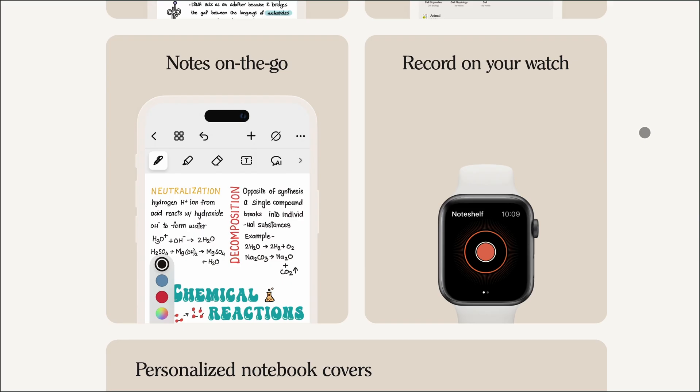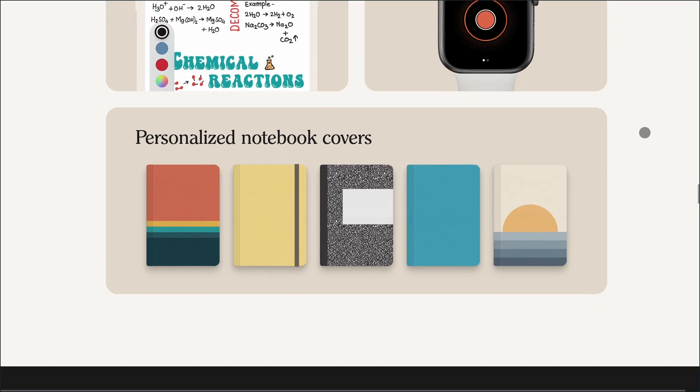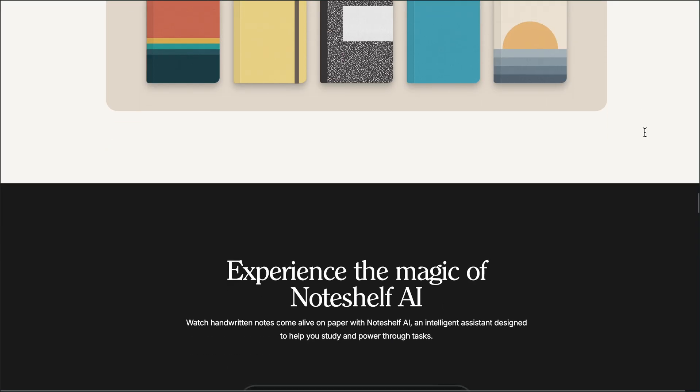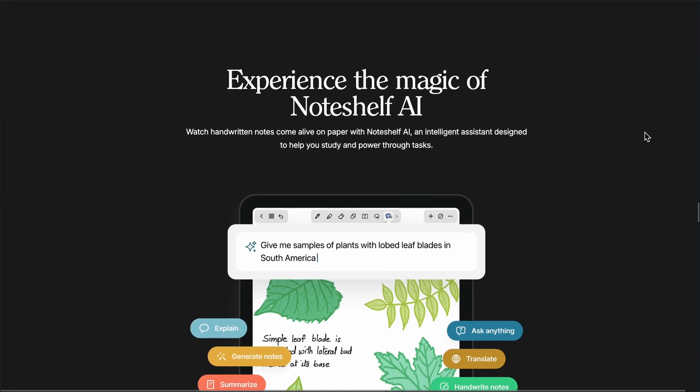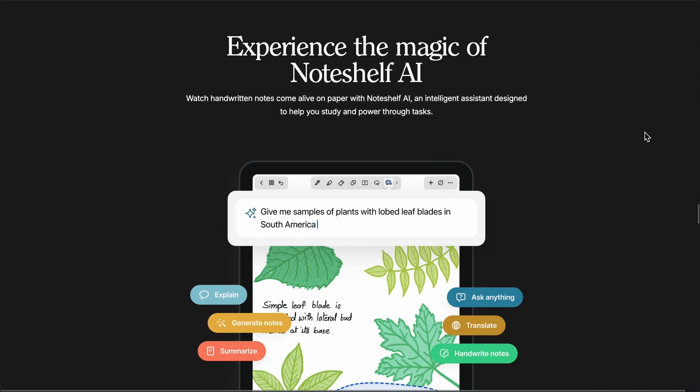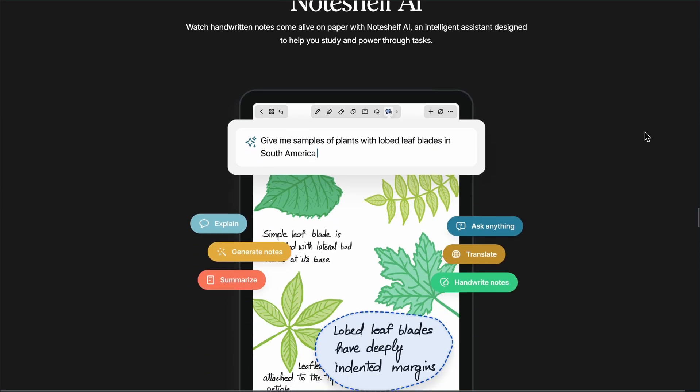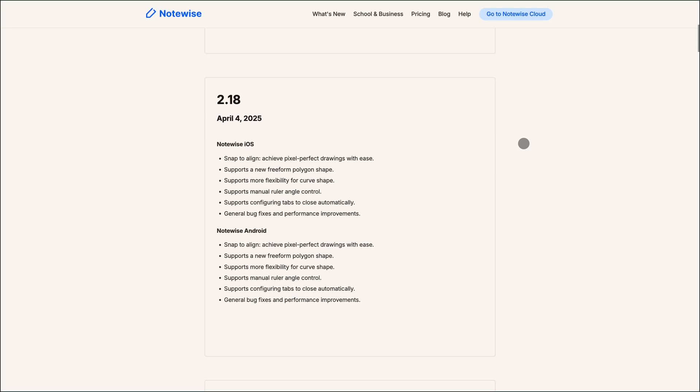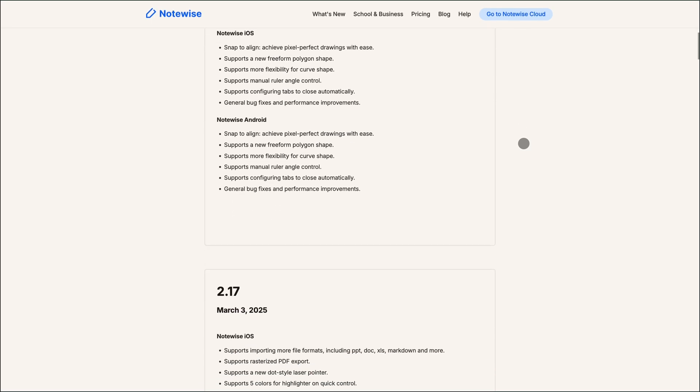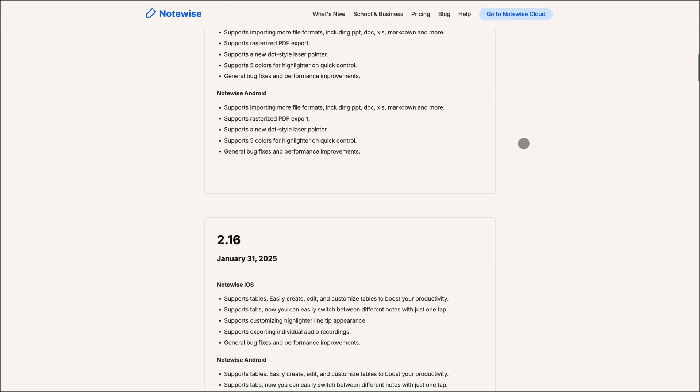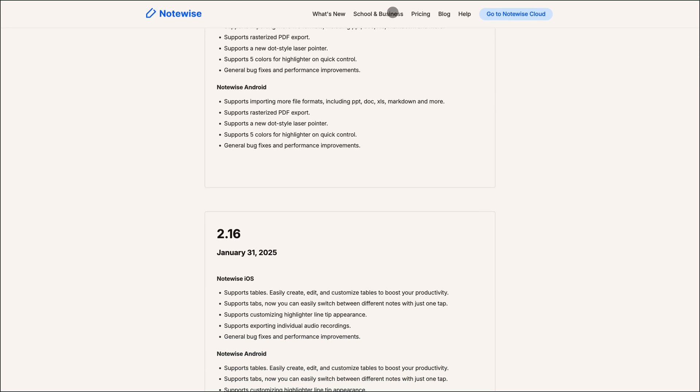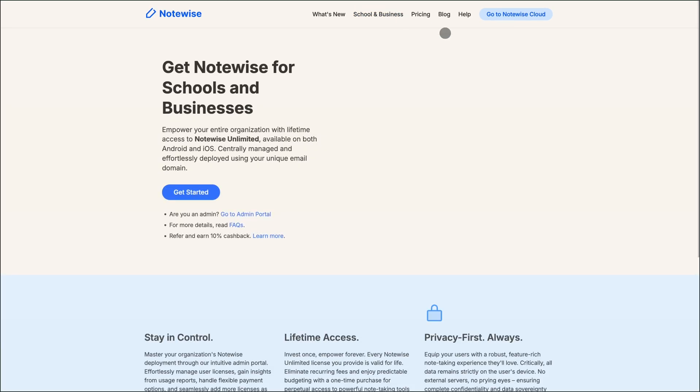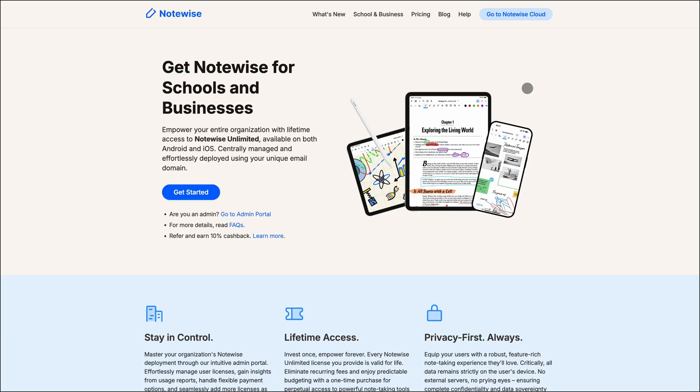So, which one should you choose? If you're an individual looking for a feature-rich app with strong handwriting support and AI capabilities, NoteShelf is the way to go. But if you need real-time collaboration and cross-platform syncing, NoteWise is your best bet. Both apps offer unique strengths, so consider your specific needs before making a decision.